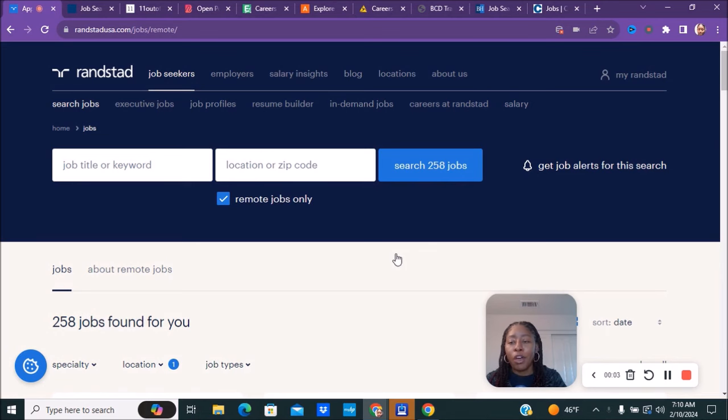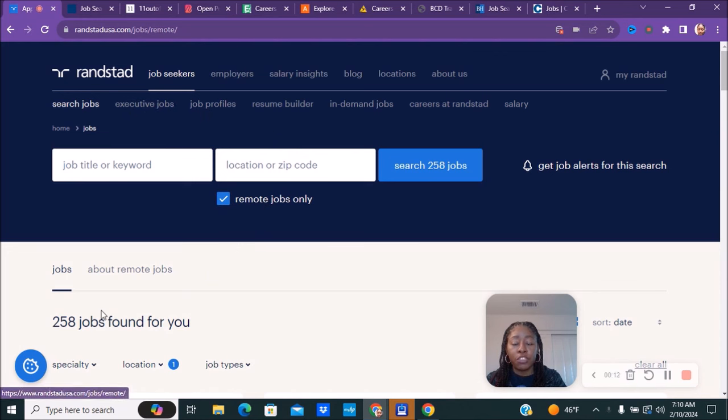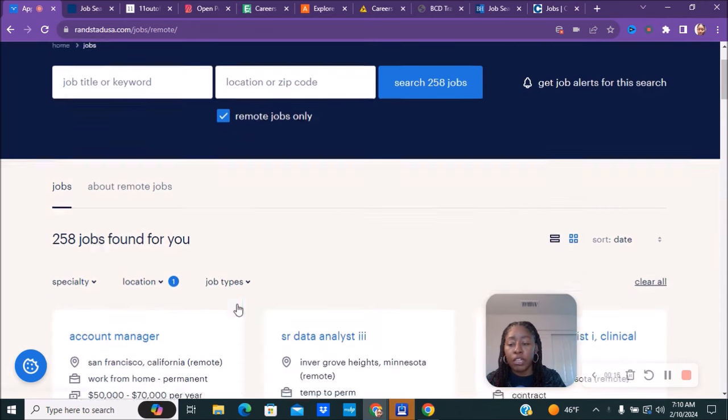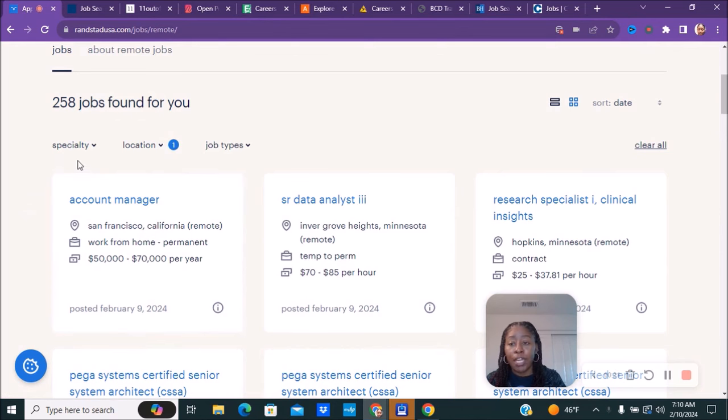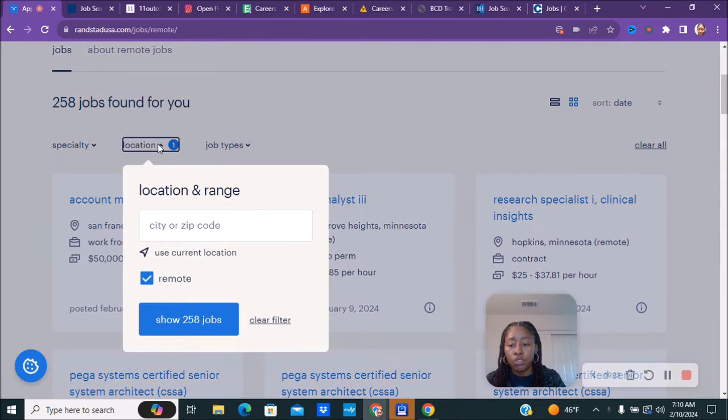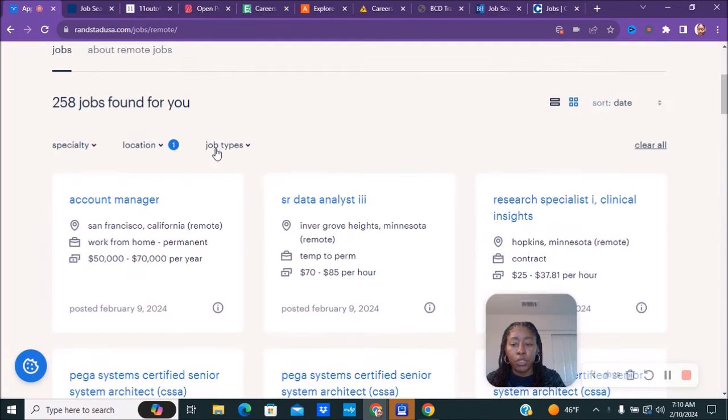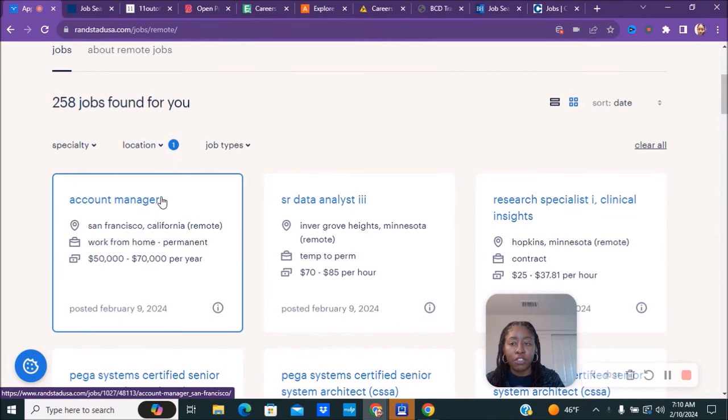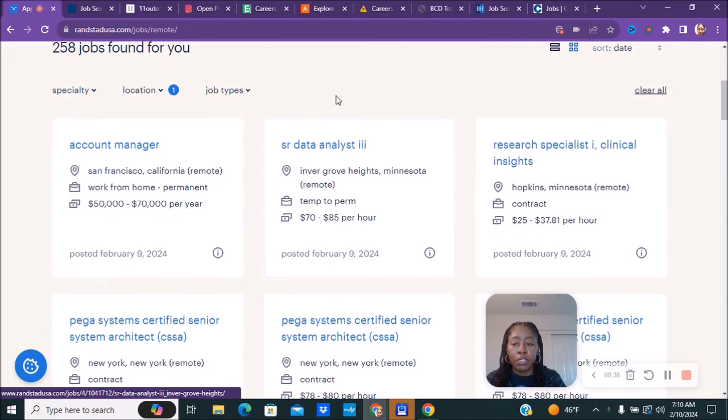The first company that we have is called Randstad. You can go to RandstadUSA.com. Once you go over to their page, you're going to go to their job section and you can select remote jobs only. They currently have about 258 remote jobs. You'll be able to choose based off of your location. You can put in your zip code or click current location, and they will show you ones that are close to you based off of the United States or wherever.